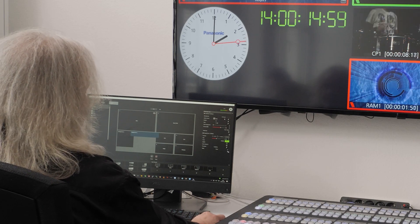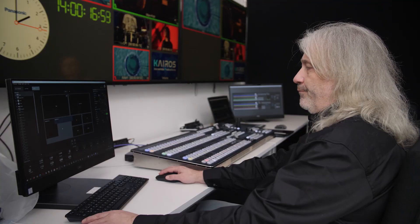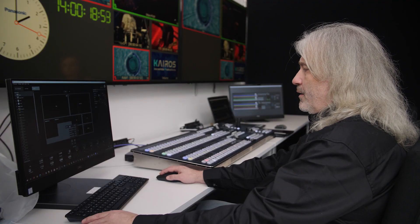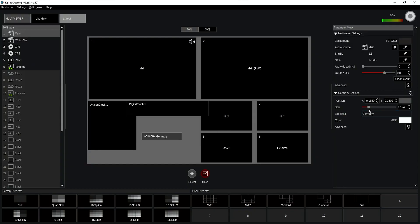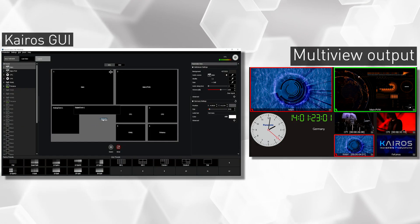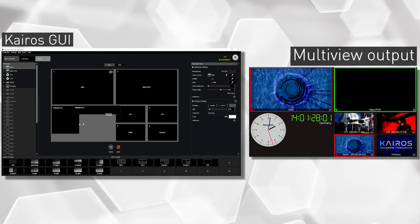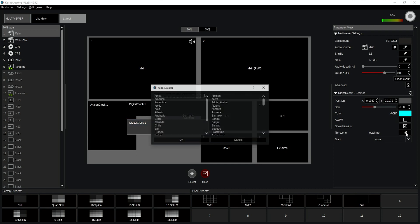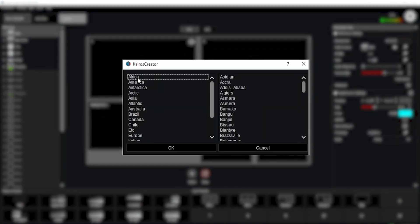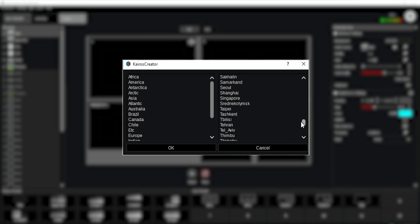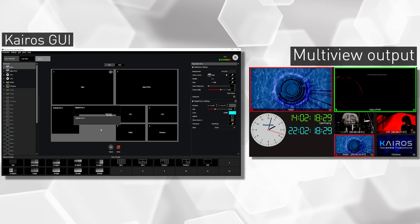This clock appears by default in local time. I can give it a label as well, change the size, and adjust the positioning. If I want to set this to a different timezone — say Asian time for Panasonic in Tokyo — I simply go into my time zone field, pick Asia, scroll down to Tokyo, and I'm done.